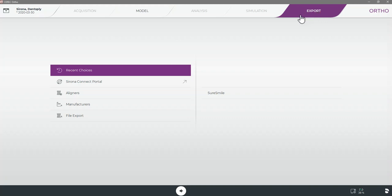You will also see additional options on the top toolbar here which include a digital model analysis tool and a built-in treatment simulator. You are not required to complete these steps or use these tools before sending your case to SureSmile. If you'd like to learn more about the analysis and simulator tools there are several great training videos available on the Dentsply Sirona website.